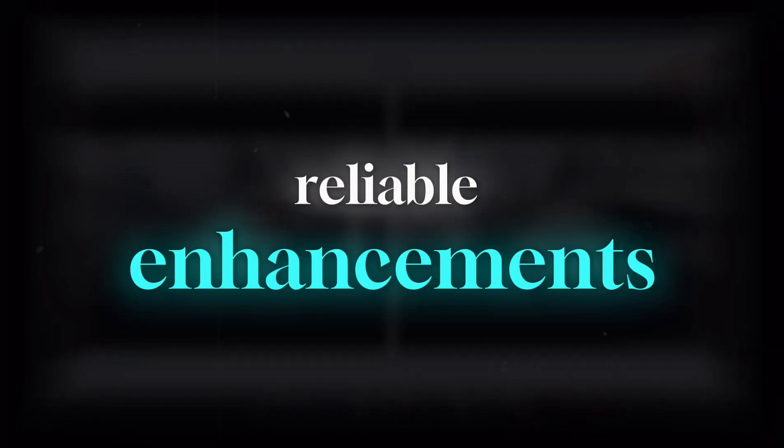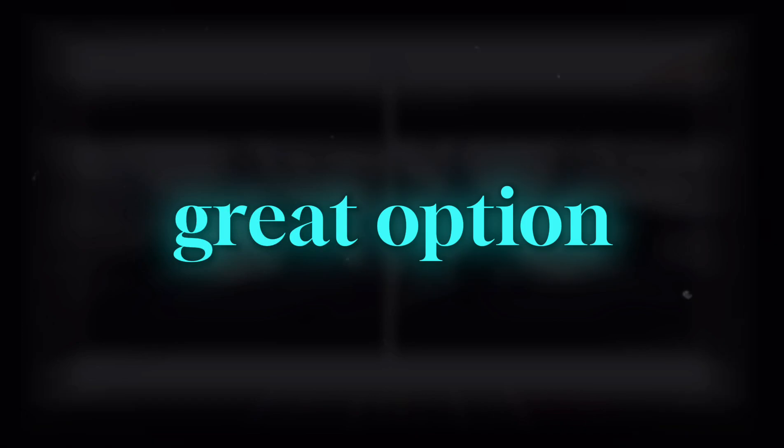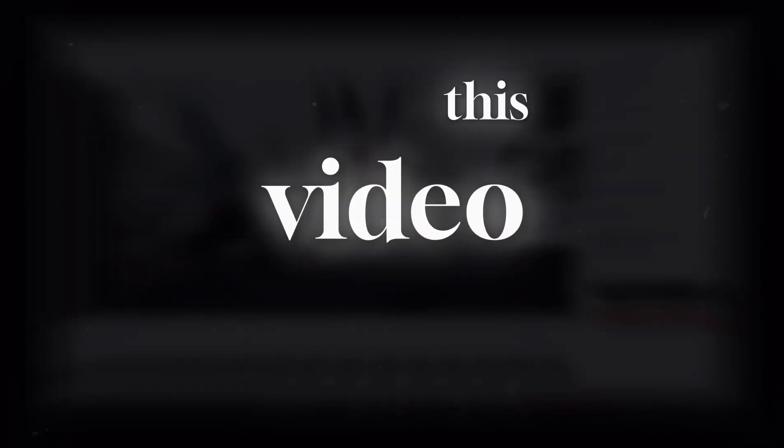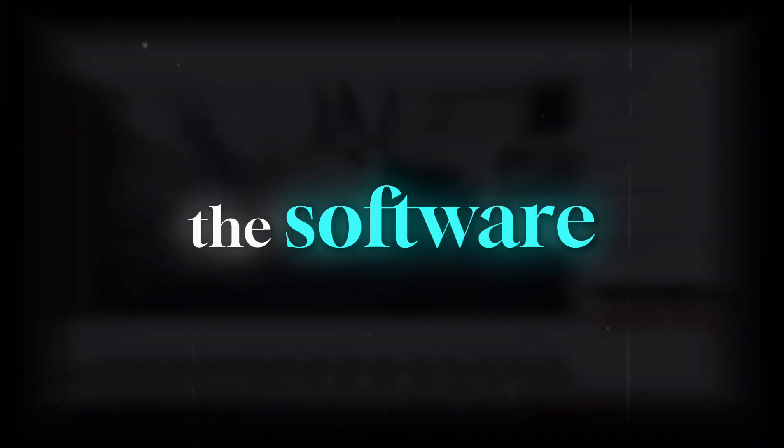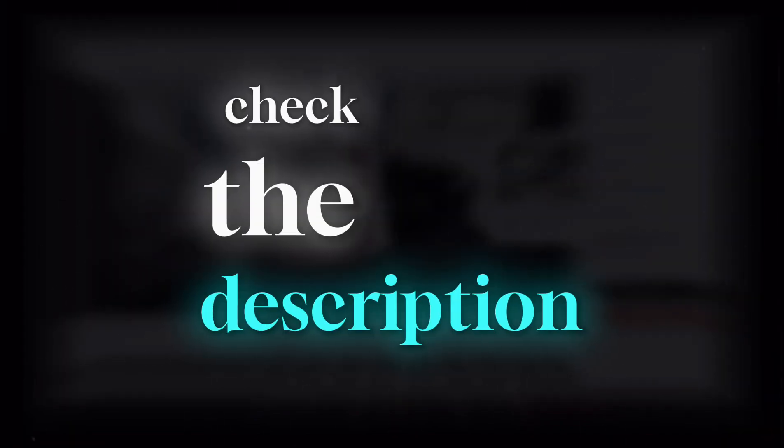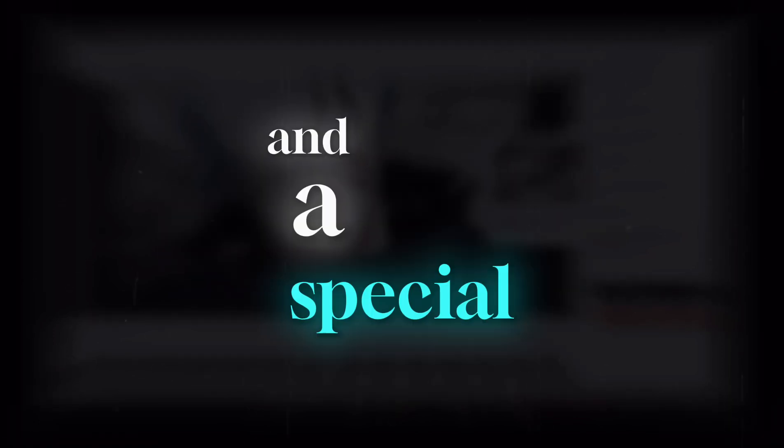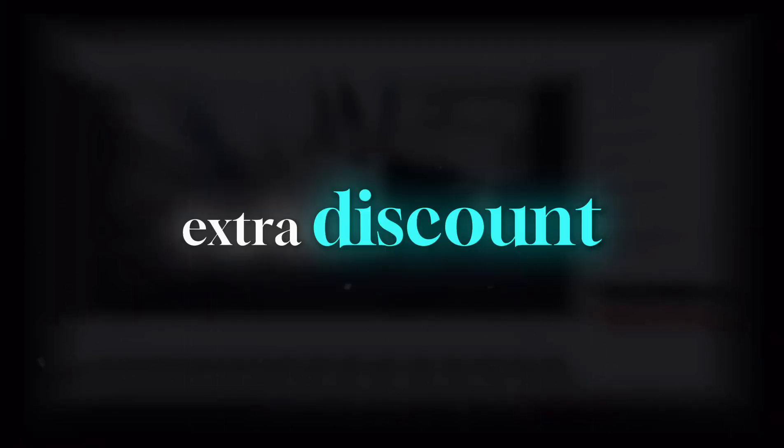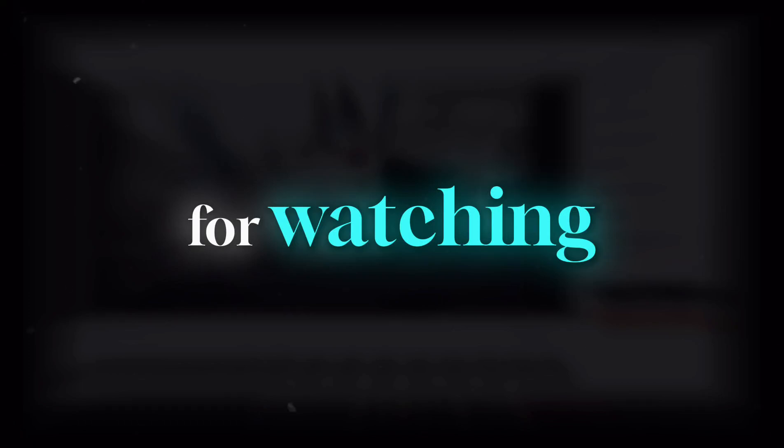For quick, efficient, and reliable enhancements, Any Enhancer is a great option. That's it for this video. If you liked the software, check the description or pinned comment below for the download link and a special coupon for an extra discount. And as always, thanks for watching! See you in the next video!